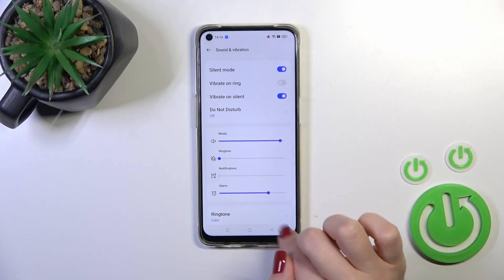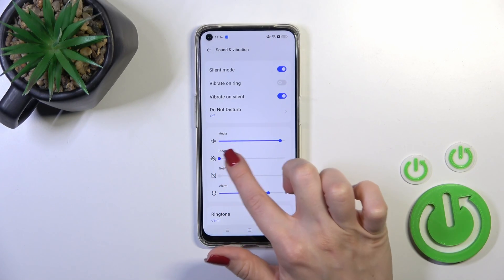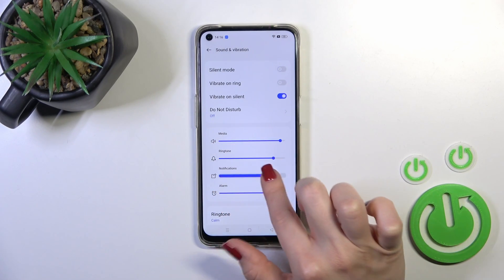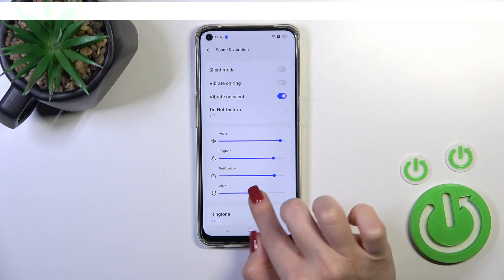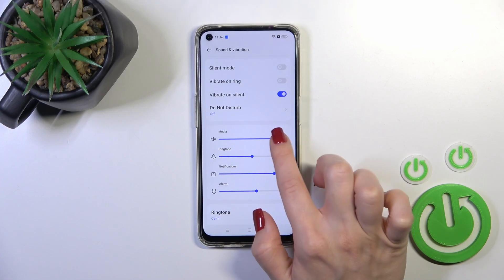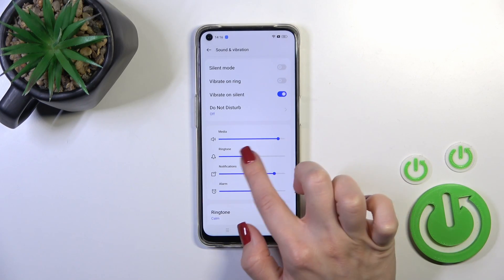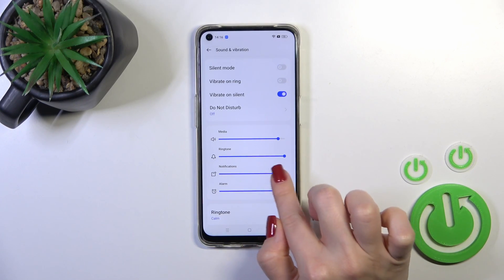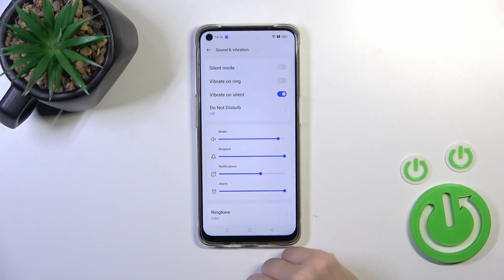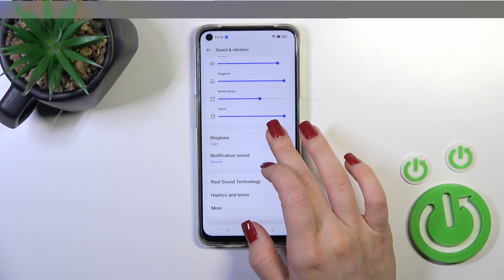Here we have media, ring, notification, and alarm volume panels. We can adjust them by sliding left or right on each of the volume panel dots.